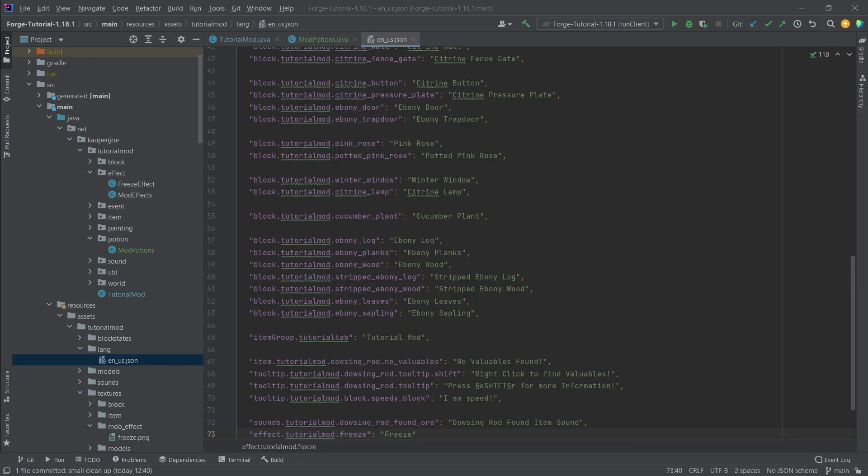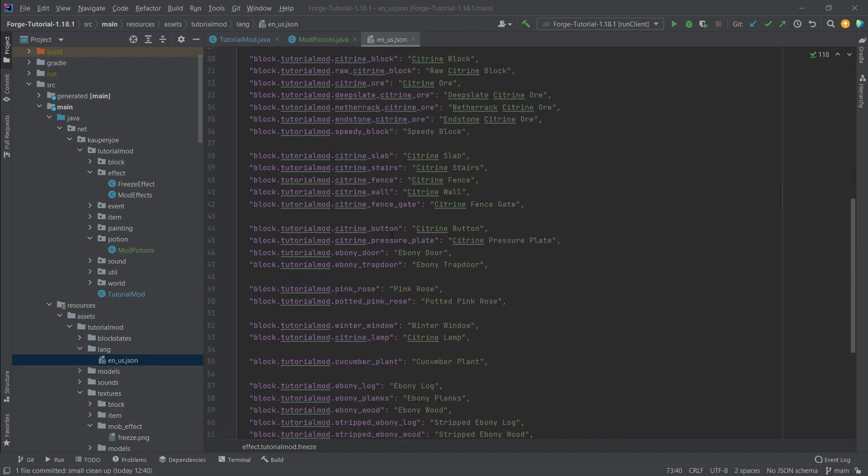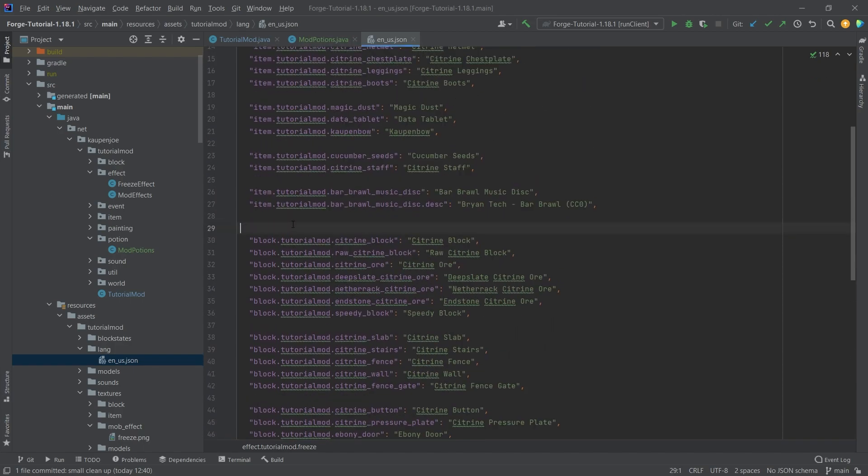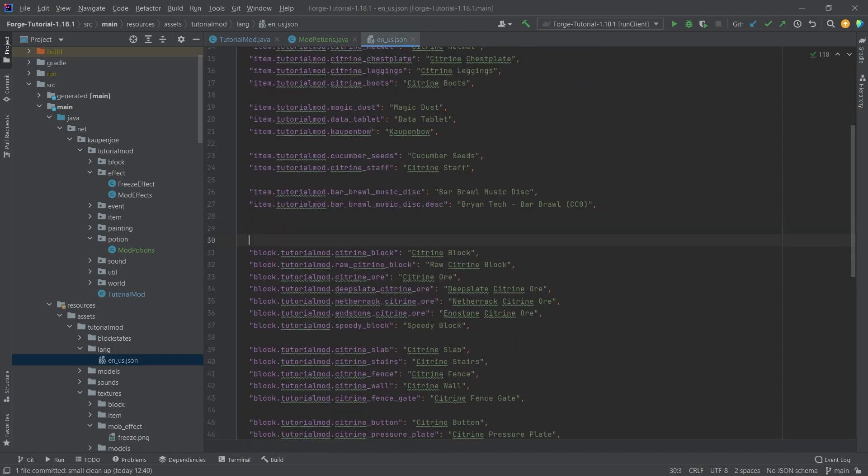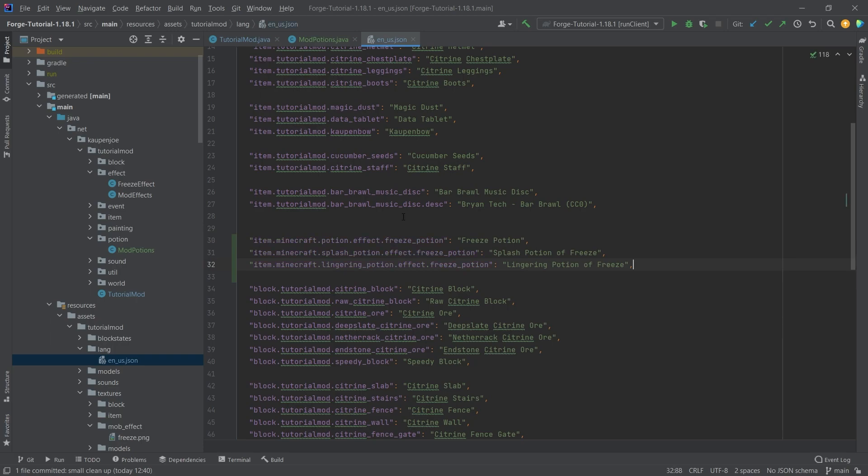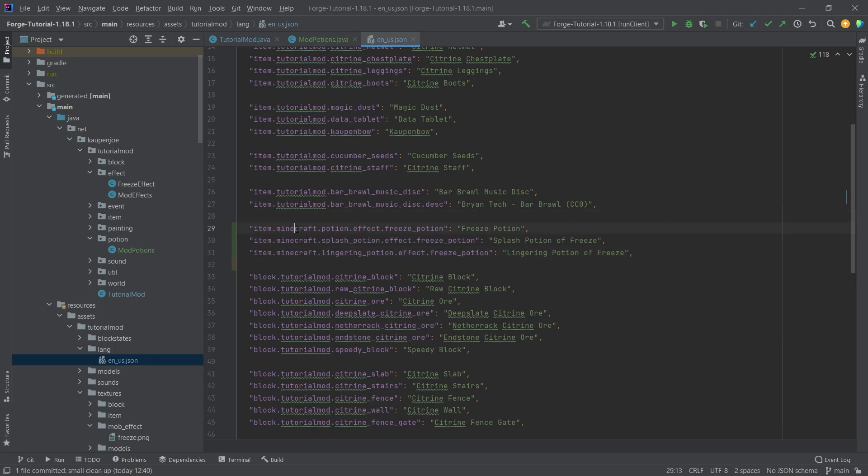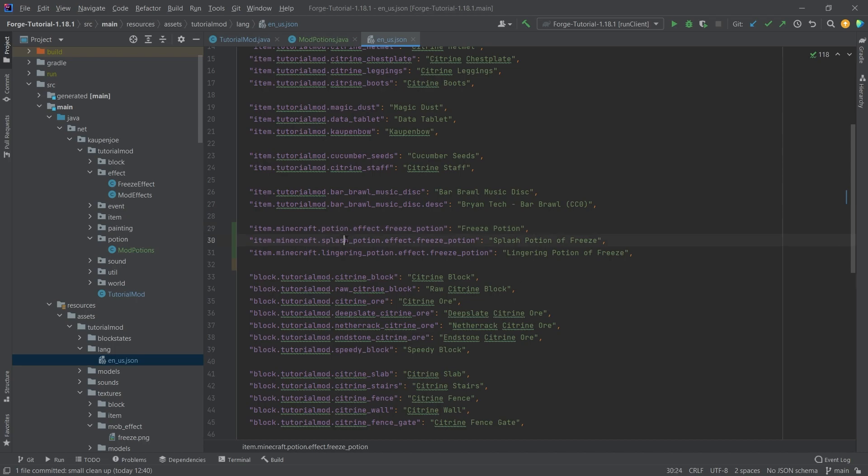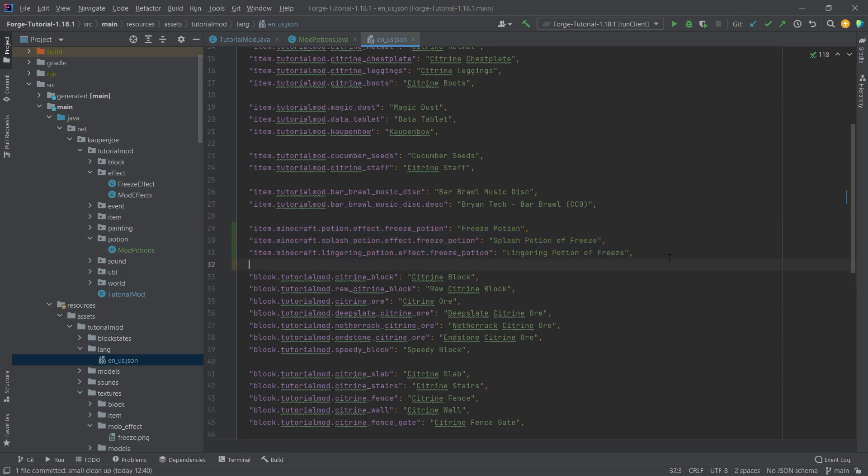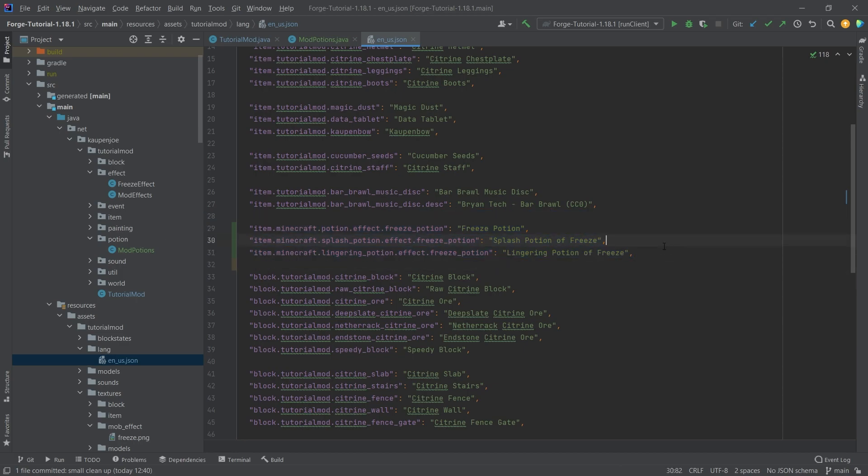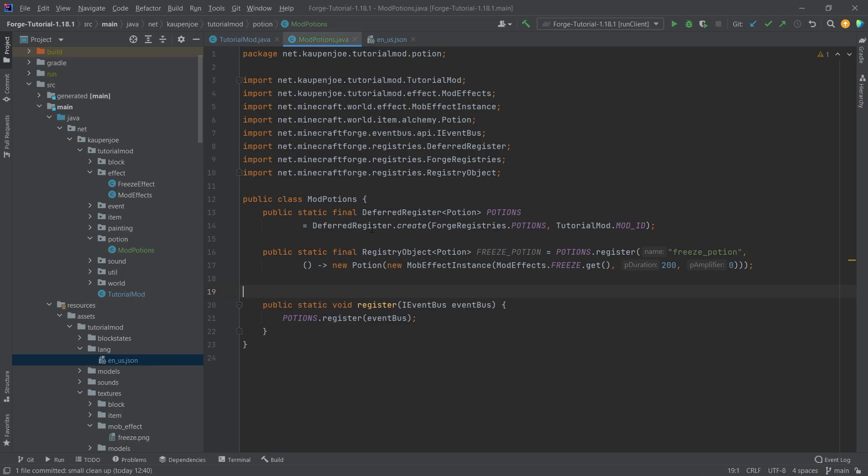That is going to be the translations, because those are very particular in how they look like. I'm going to just add them right here, I'm going to copy them over, and you can see right there it is very interesting because they're all under the Minecraft namespace. You can see item Minecraft potion effect freeze potion, which is going to basically say this is the freeze potion, and we have the splash and the lingering potion as well. That's actually very important that you add them properly here as well, but apart from that, that is pretty much all that we need for the potion to be added, so I guess let's see if it works.